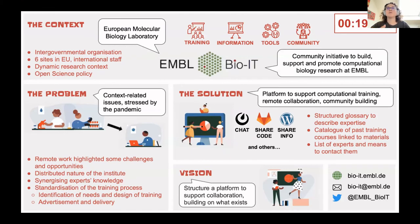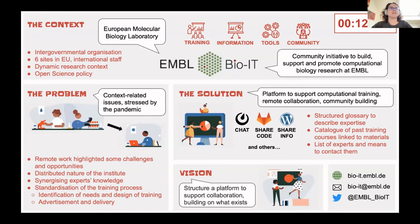We believe that there is a lot of work that can be done in supporting peer interaction, and we are looking to exchange experiences and tools with communities that have similar needs.